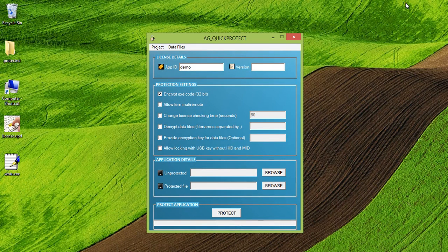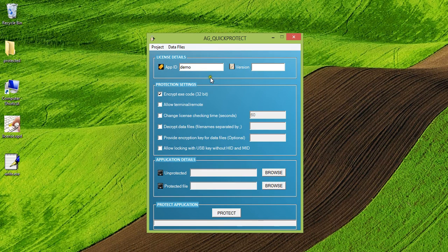Hello everyone. In this video today, I'm going to give you a detailed description about Quick Protect Tool. So this is how it looks like.